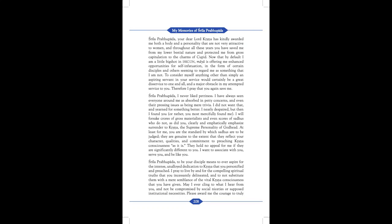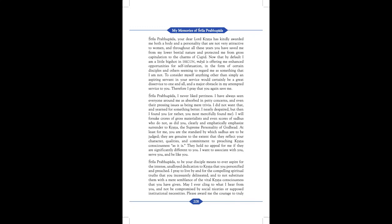Srila Prabhupada, I never liked pettiness. I have always been everyone around me as absorbed in my concerns and even their pressing issues as being mere trivia. I did not want that and yearned for something better. I nearly despaired, but then I found you or rather you most mercifully found me. I will forsake crores of gross materialists and even scores of sadhus who do not, as did you, clearly and emphatically emphasize surrender to Krishna, the Supreme Personality of Godhead. At least for me, you are the standard by which sadhus are to be judged. They are genuine to the extent that they reflect your character, qualities and commitment to preaching Krishna consciousness as it is. They hold no appeal for me if they are significantly different to you. I want to associate with you, serve you and be like you.